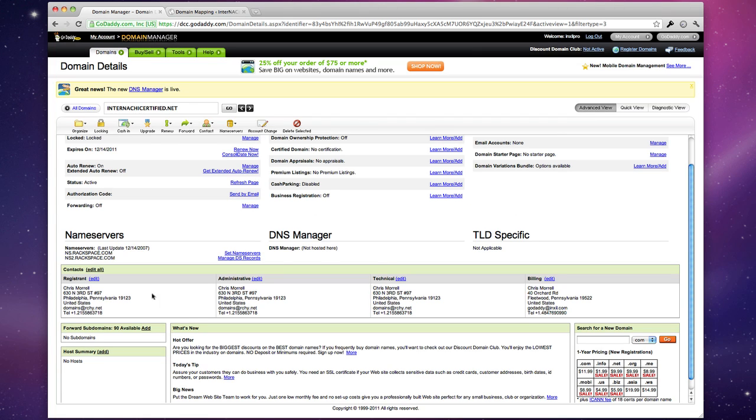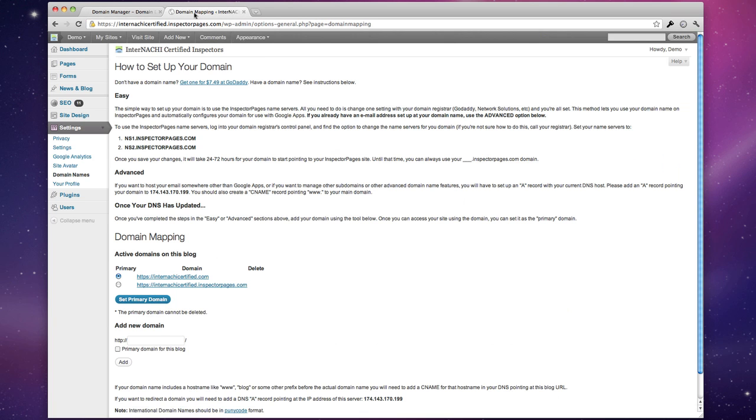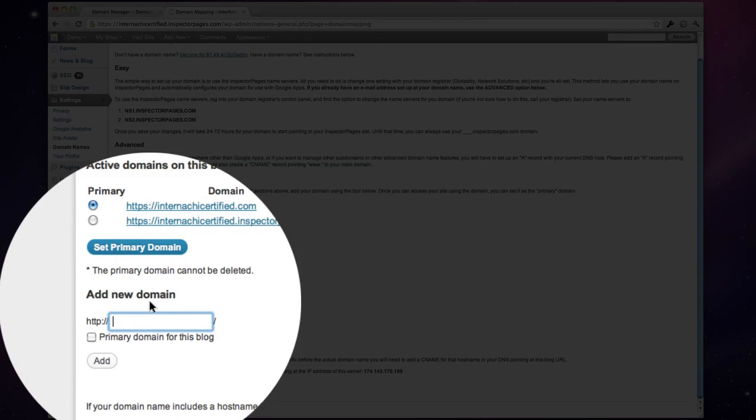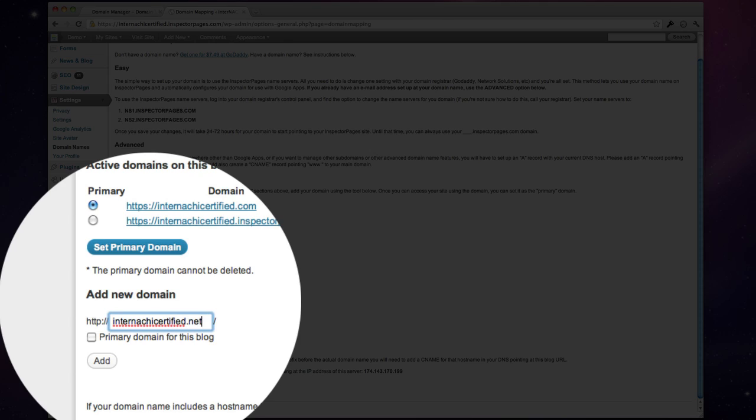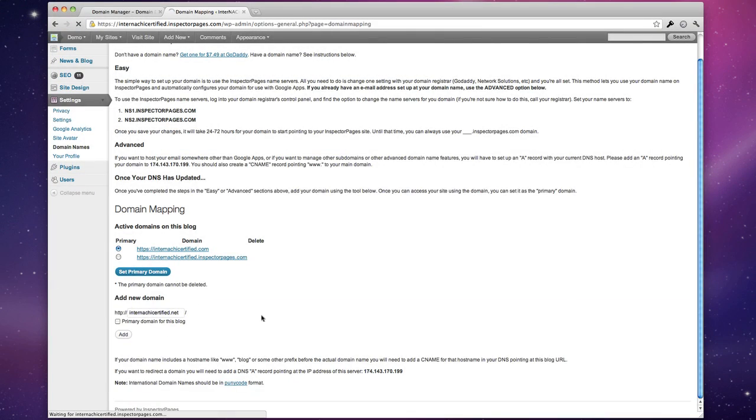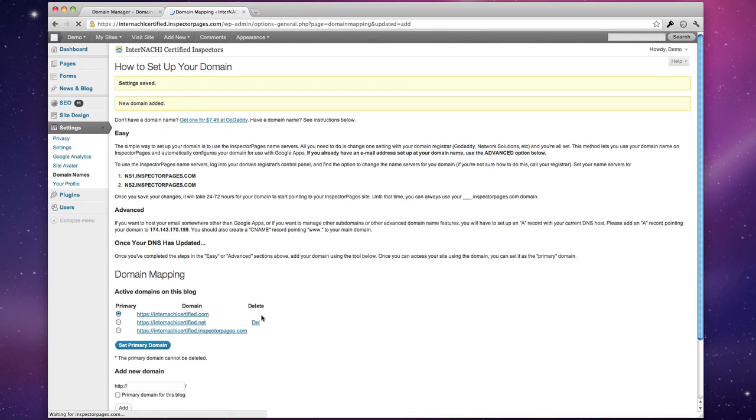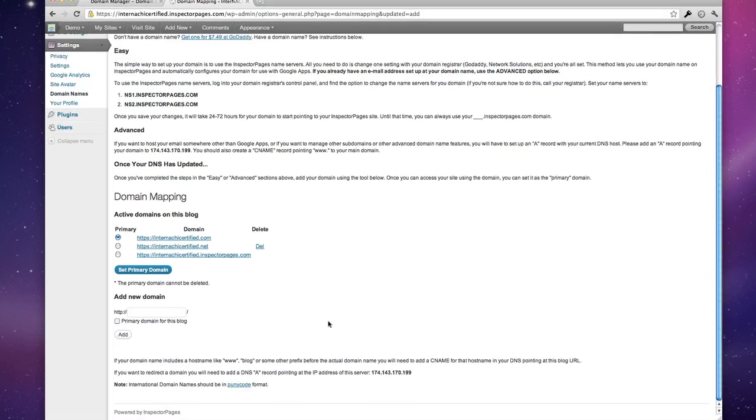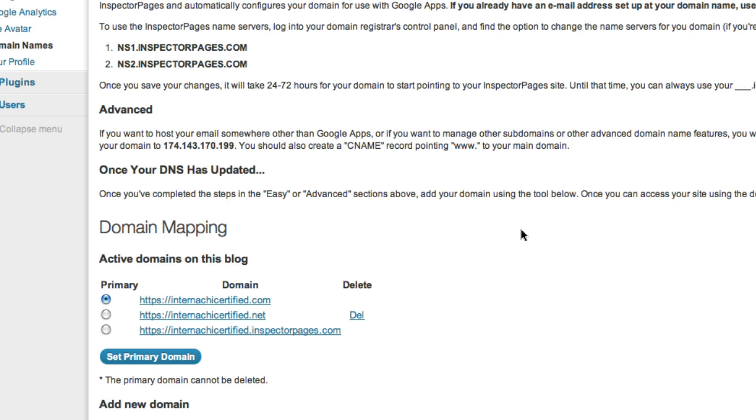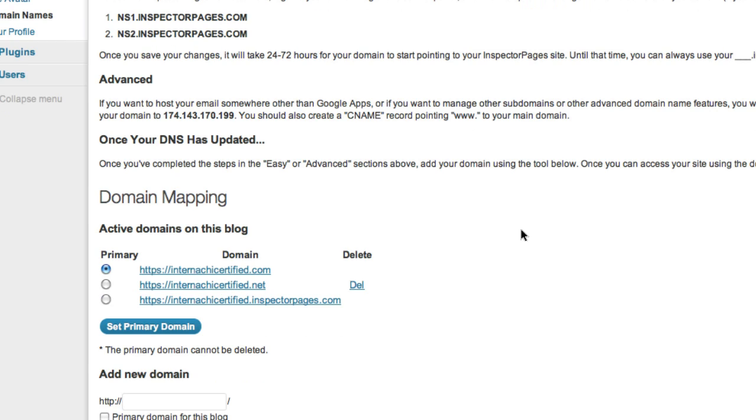But once those changes have taken place, you can go back in and add your domain to this field at the bottom. So I'm going to type in internationallycertified.net and hit add. Now right away that domain is listed in the system, but until the DNS changes are available everywhere I won't actually be able to access the site using that domain.